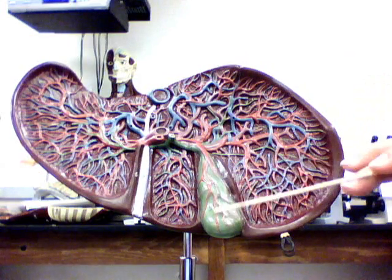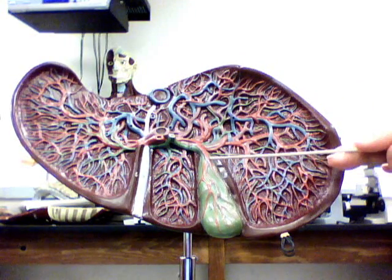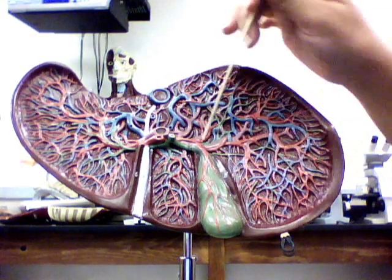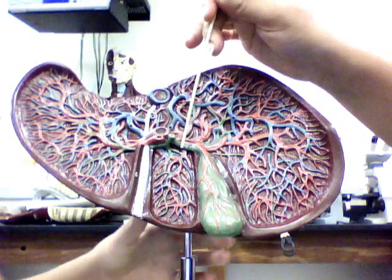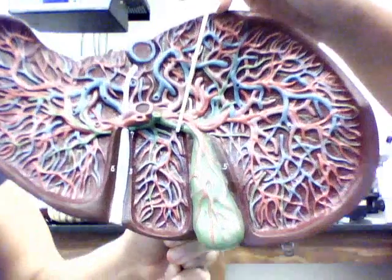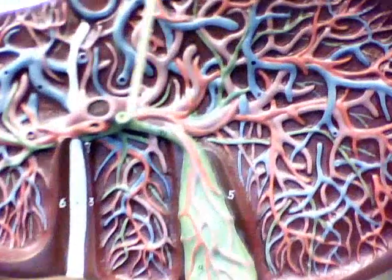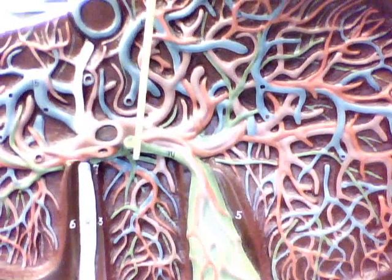This green structure is the gallbladder, and when you move up, right here is the cystic duct, right here is the bile duct, and this is the hepatic duct.